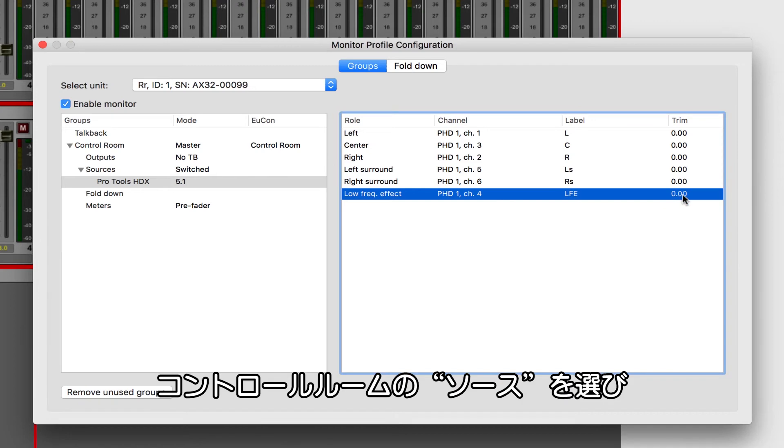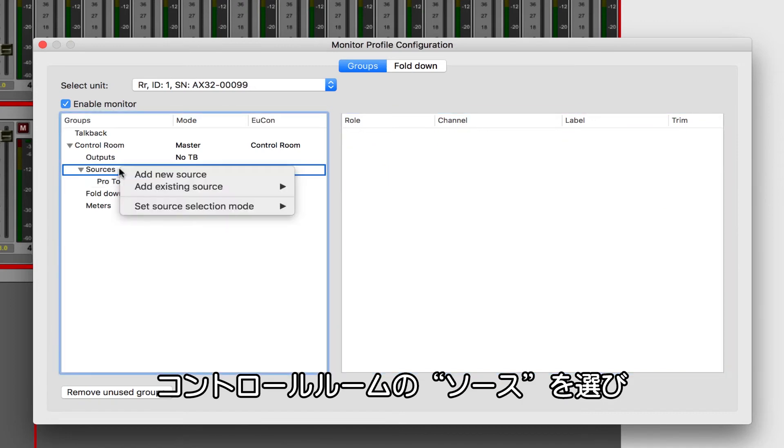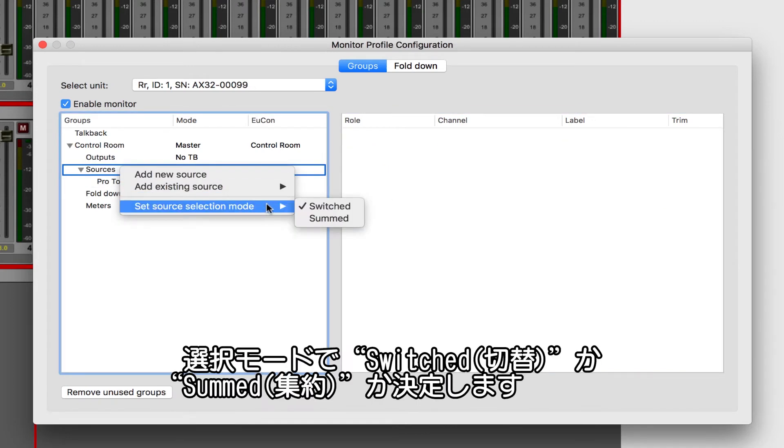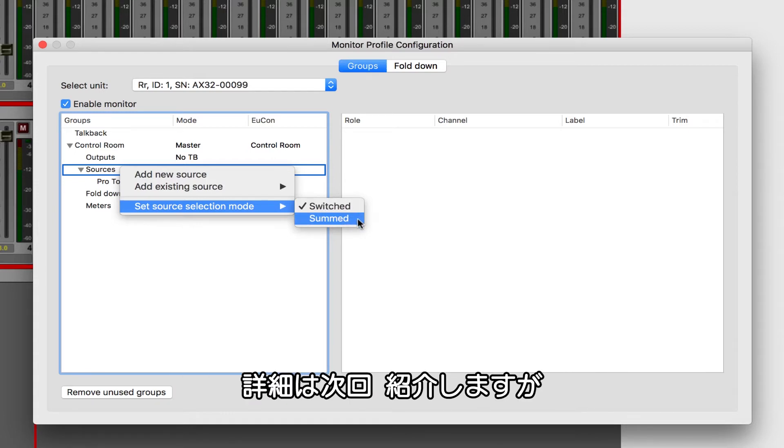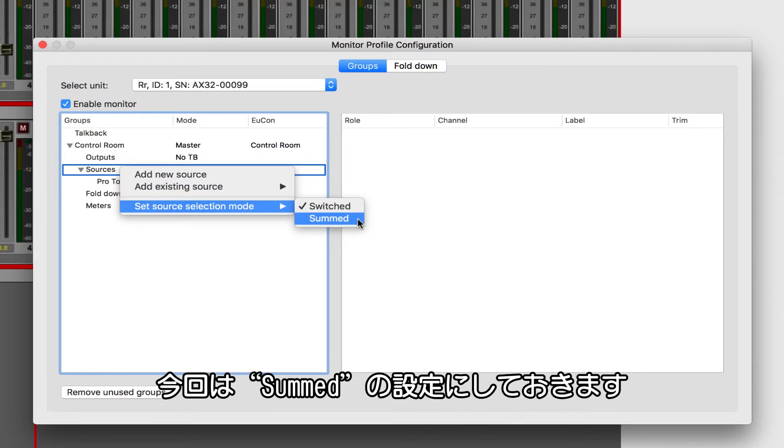If we right-click back on the Sources header of our control room, the Source Select mode determines whether these will be switched or summed together by default. We will explore this option in more detail in some of the later videos. For the time being, I would recommend setting this to Summed.